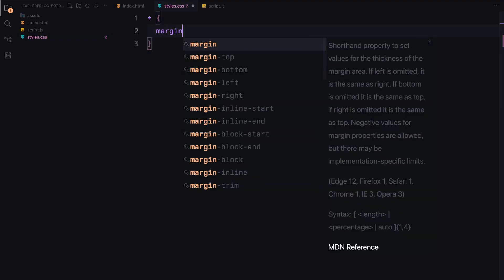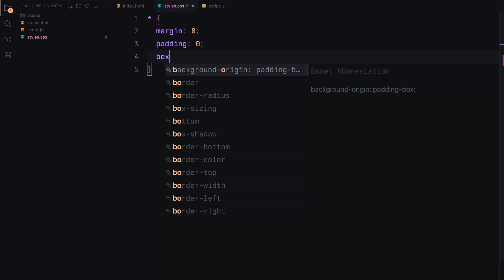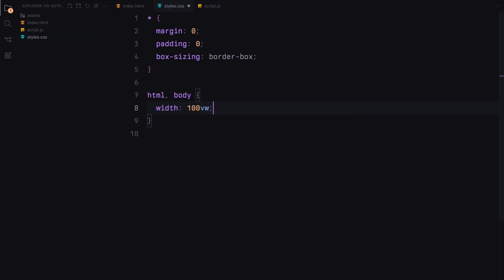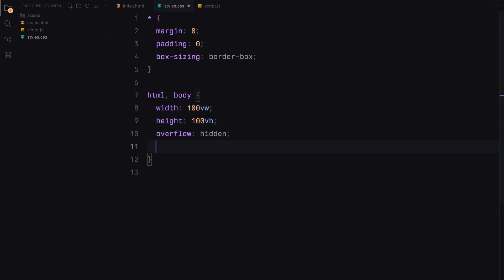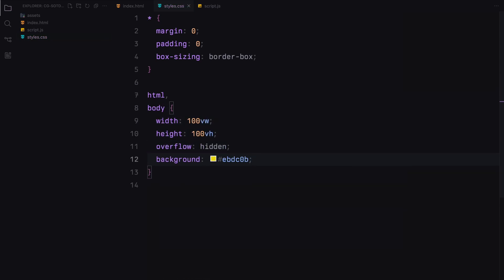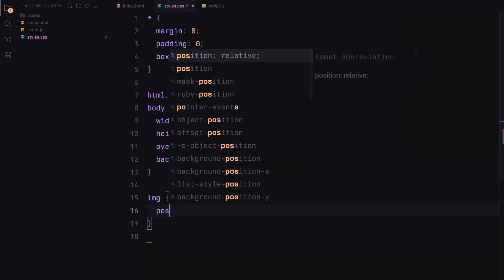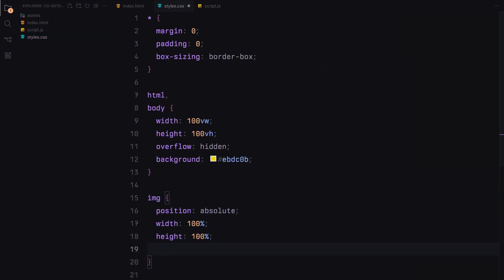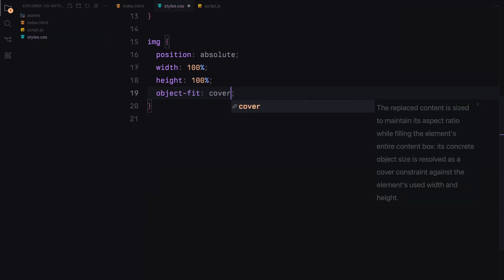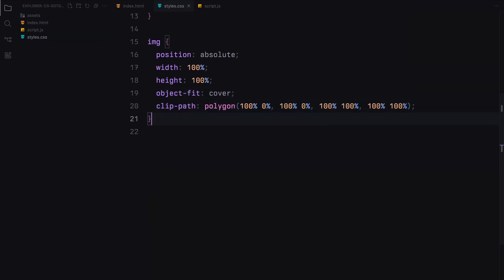We start by resetting the margins, paddings and setting the box sizing to border box for all elements. Next we'll set the width and height of both the HTML and body elements to 100% of the viewport and hide any overflow. We also set a background color. For the images, we set their position to absolute, making them cover the entire width and height of the container. We use the object fit property to ensure they cover the container properly and set an initial clip path to hide them.